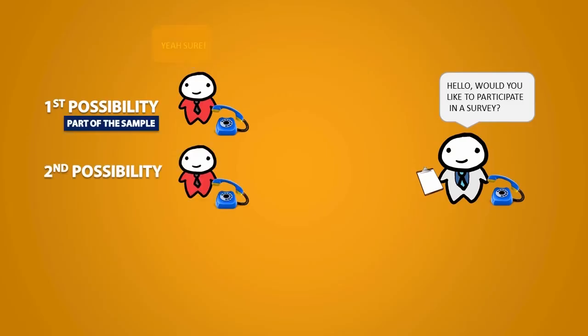The second possibility is that the other person just hangs up the phone. This would be non-response because they are choosing not to answer.